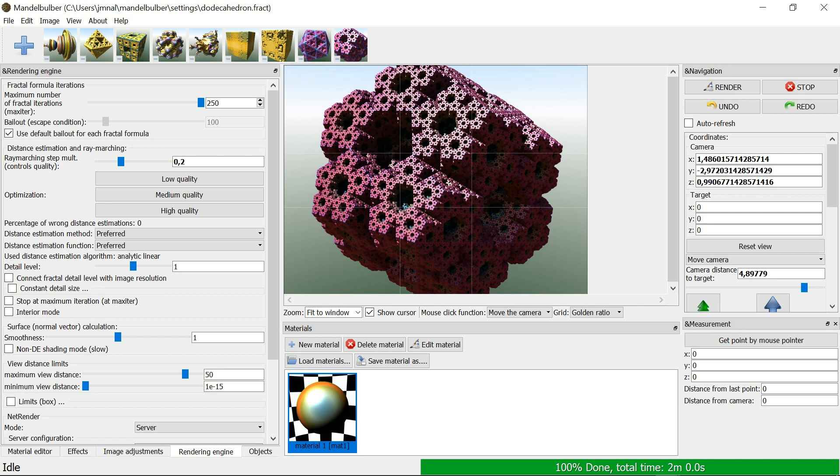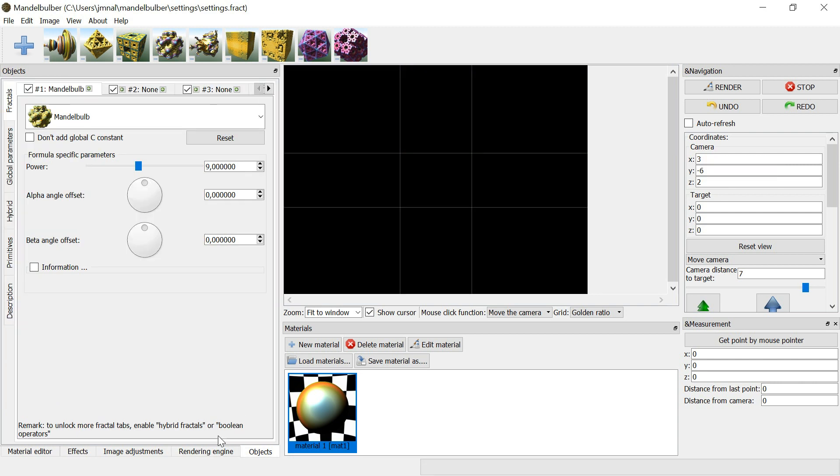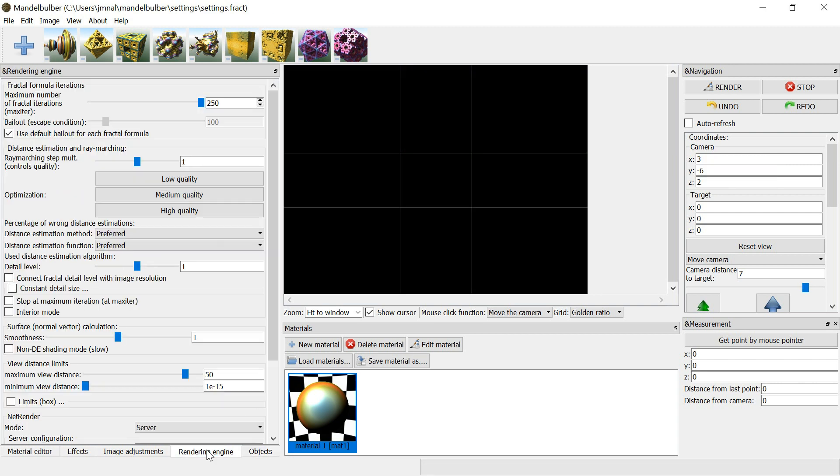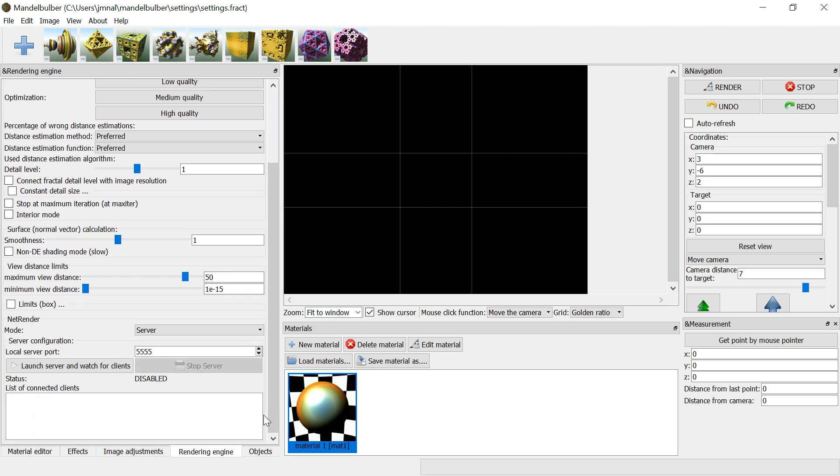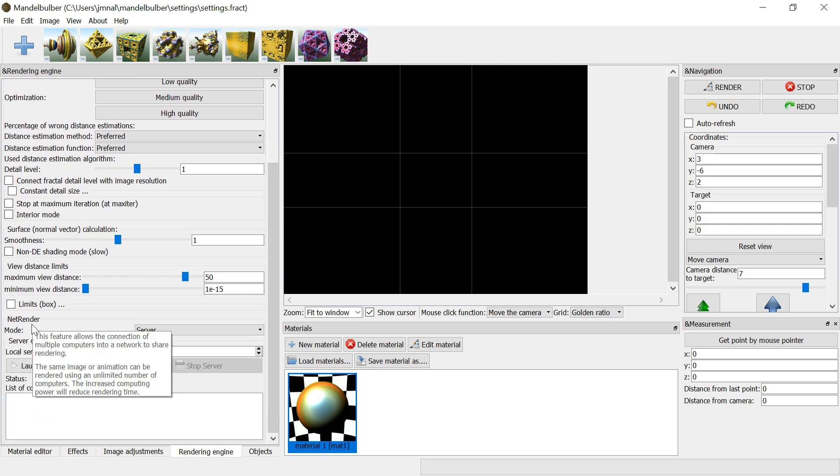Now on the computer where you have the scene you want to render, follow these steps. Press the rendering engine tab on the left and bottom of the window. In the rendering engine options at the bottom, there is a section called NetRender.